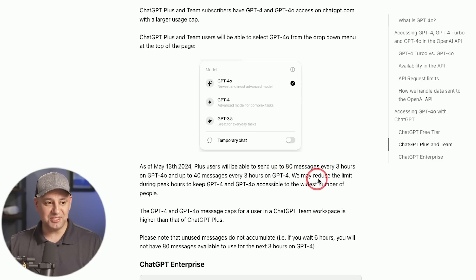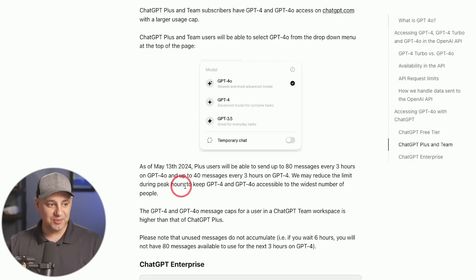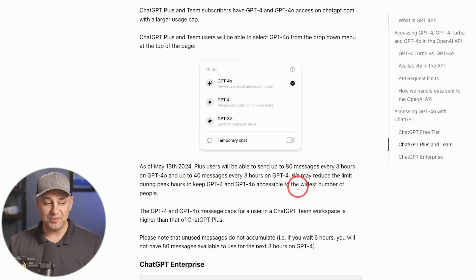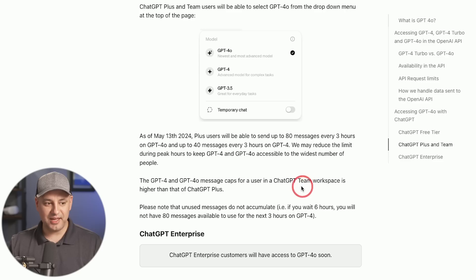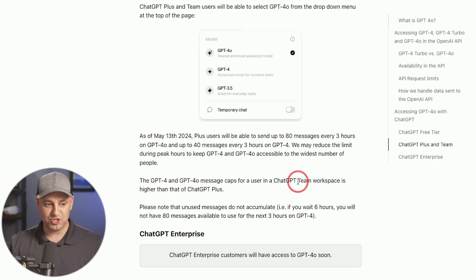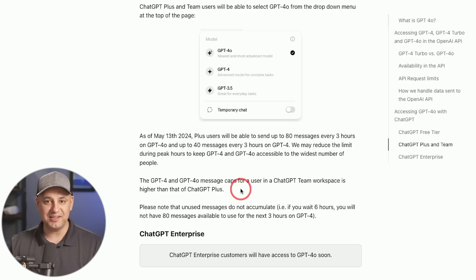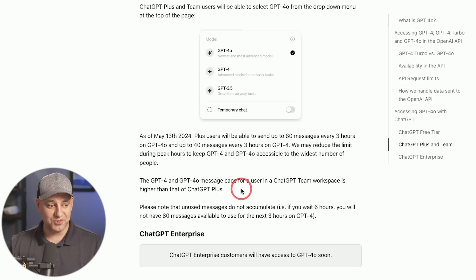But it still says we may reduce the limit during peak hours to keep GPT-4.0 accessible to a wider number of people. And it also says if you have the Teams plan, which I also have, you get a higher usage, but it doesn't say exactly how many messages per hour. So a little bit confusing here.